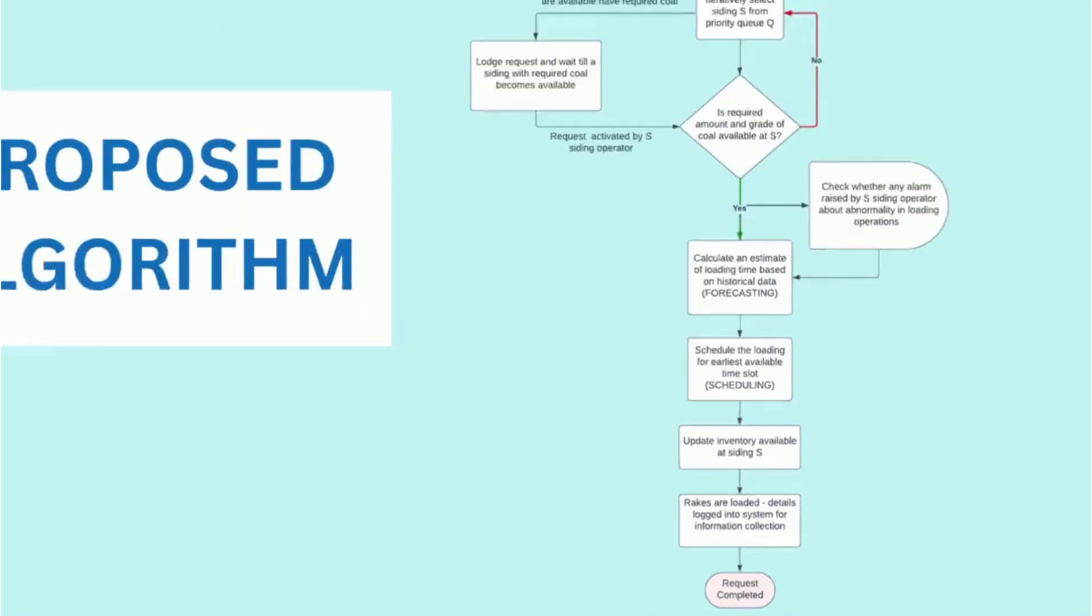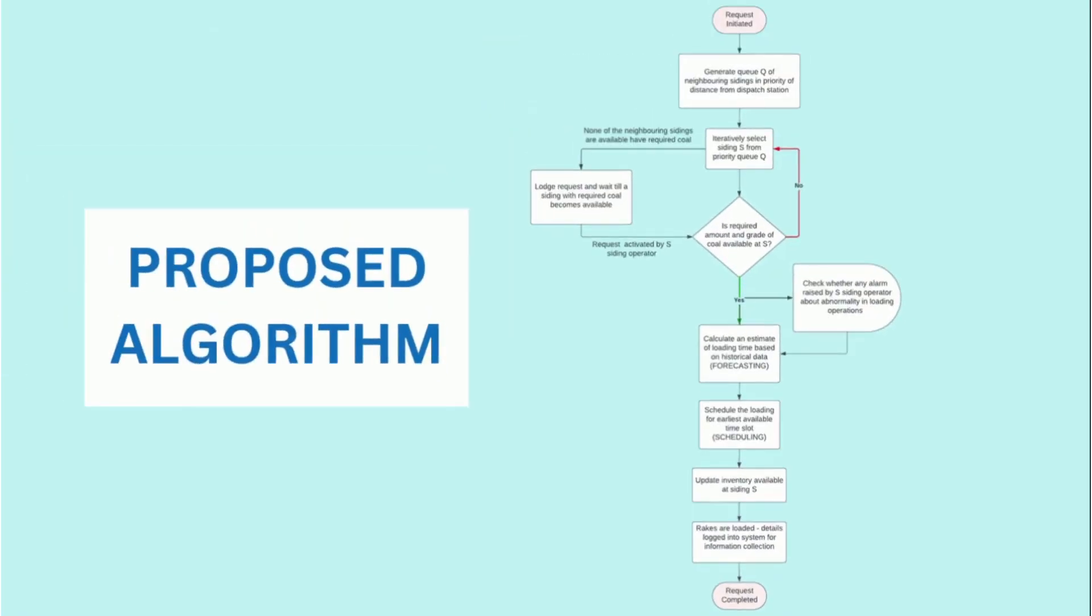This algorithm has been proposed by taking multiple assumptions where the exact information about the on-ground procedures was not available. One of the assumptions is that there exist multiple neighboring sidings near a station and if that is not the case, the above algorithm can be modified accordingly.